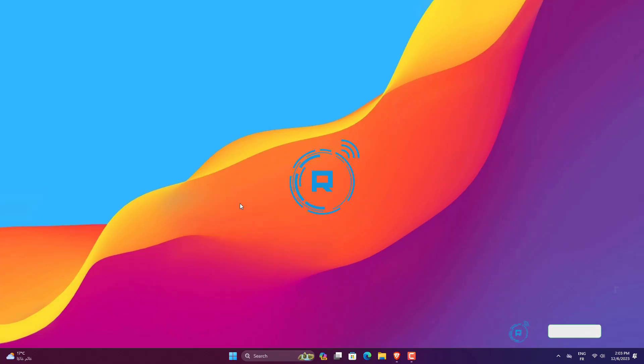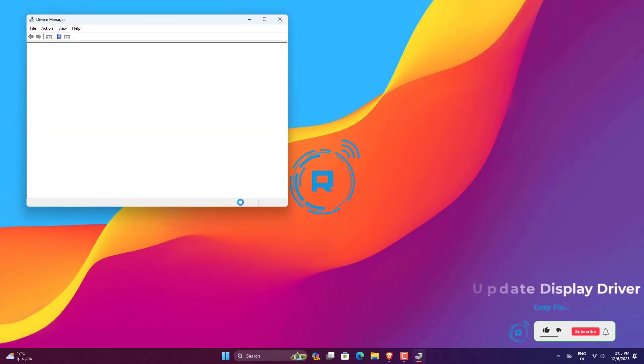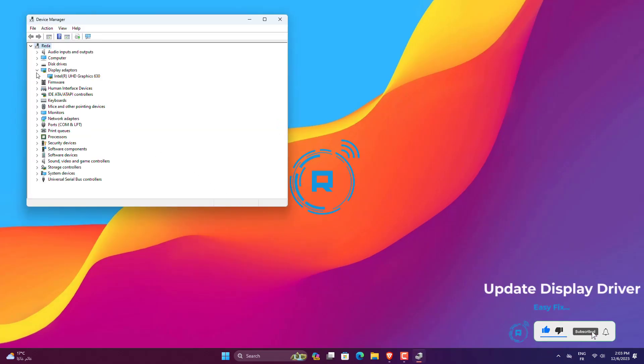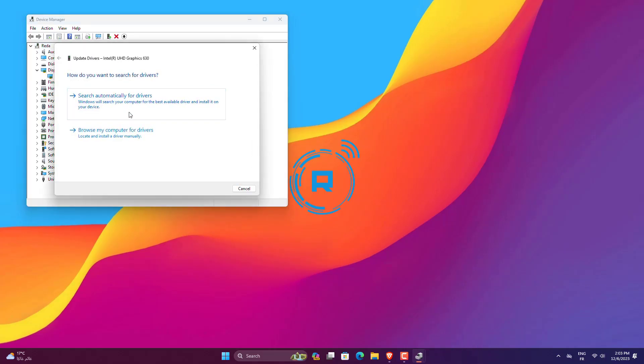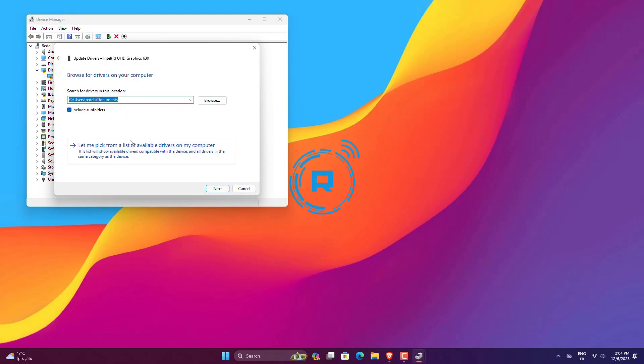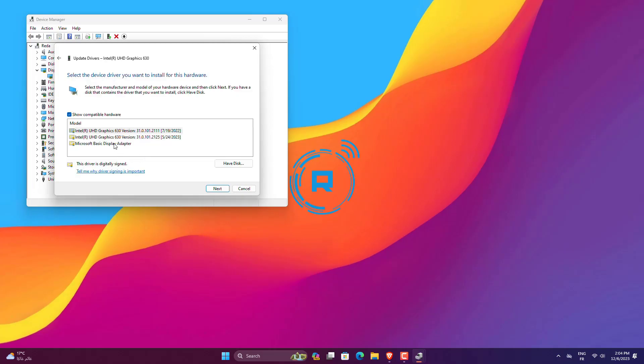Right-click on Windows Start. Select Device Manager. Expand Display Adapter. Right-click on it and select Update Driver. Select the second driver and click on Next.